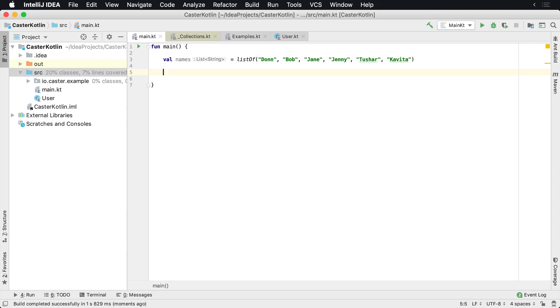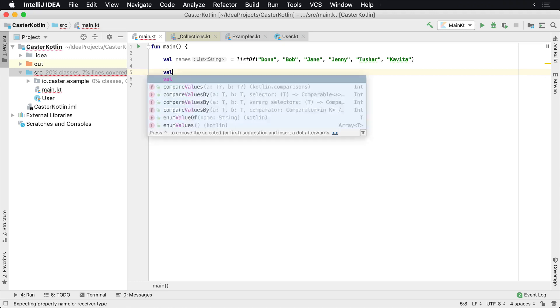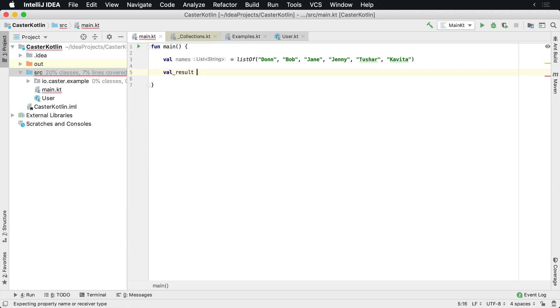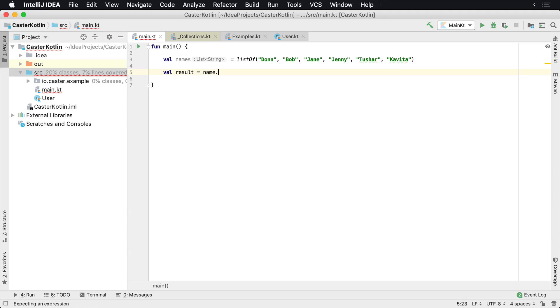Of course you could use a for loop. However, there's also built-in utilities in the Kotlin standard library. So I'm going to create a result variable, and then what I want to do is I want to actually find the first instance, names.find.